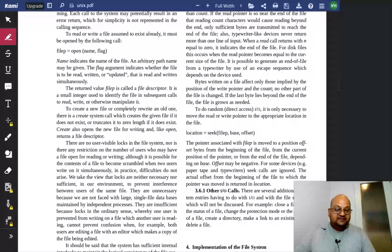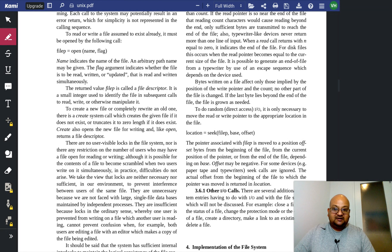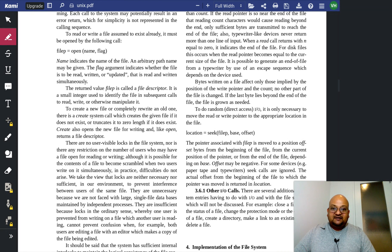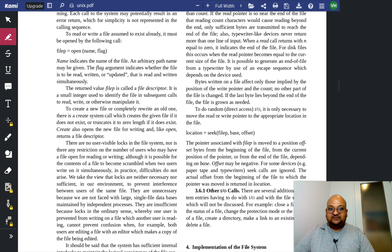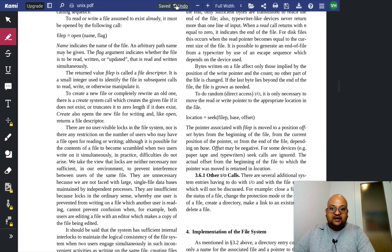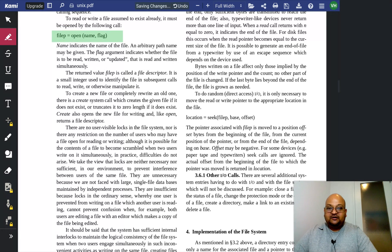In this section, they spell out the very simple file API, which is still, to this day, the foundation of I/O in all Unix systems.